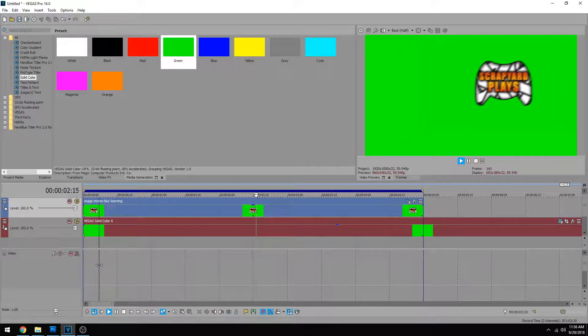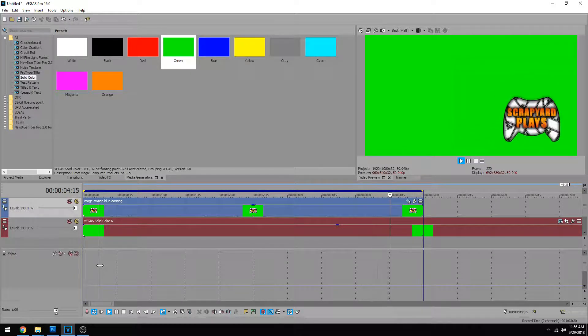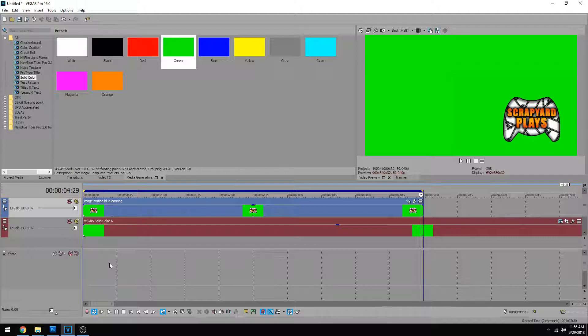So you see it definitely added some motion blur, but it's not necessarily blurry. It just added extra frames, which is simulating motion blur. That's like the first half.